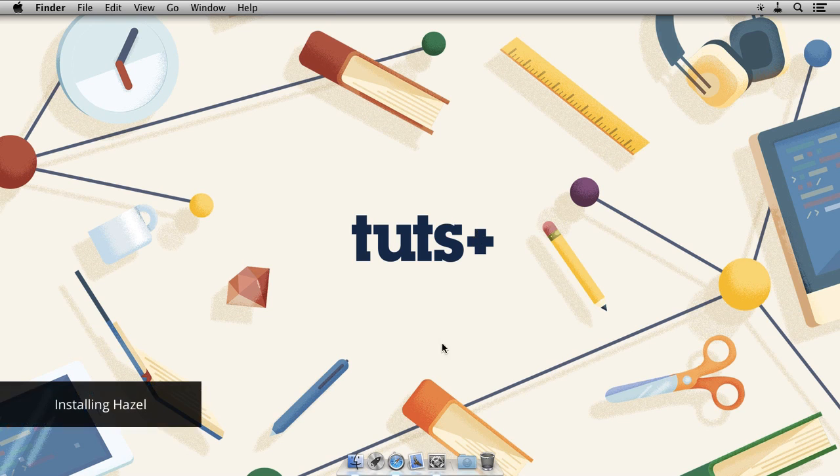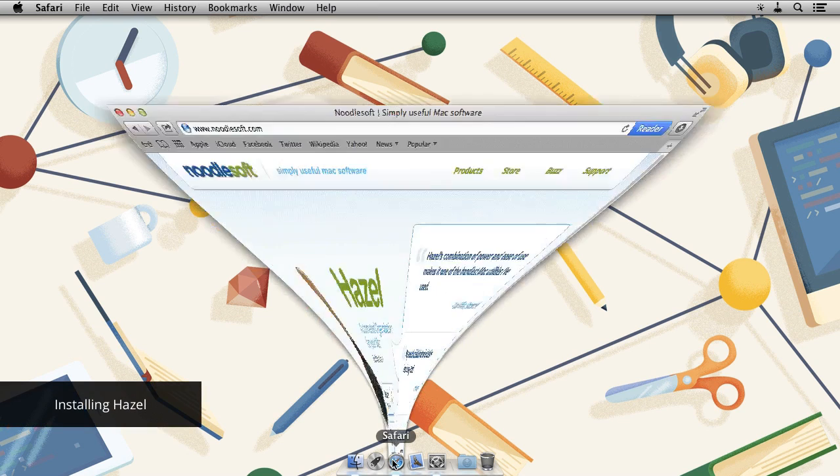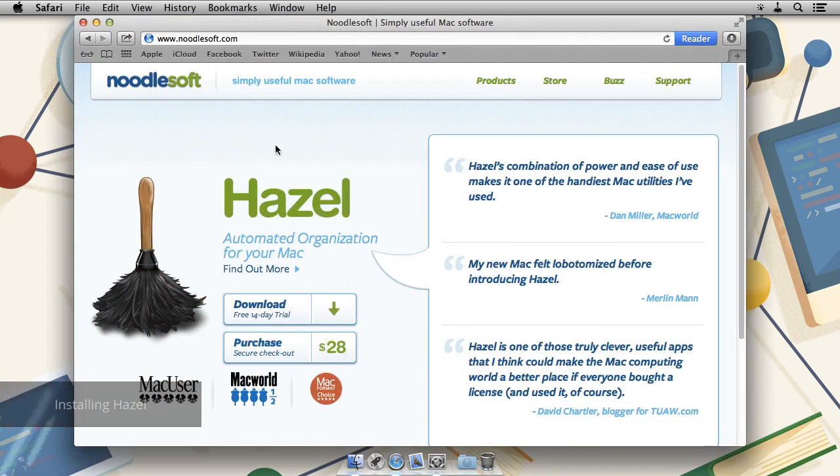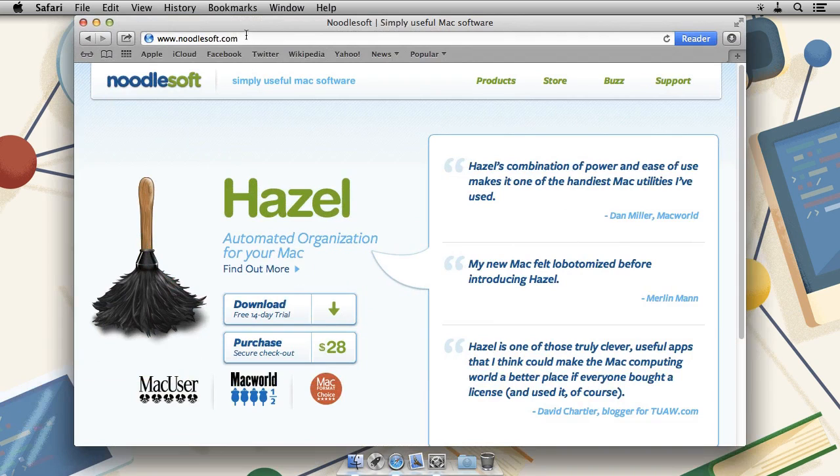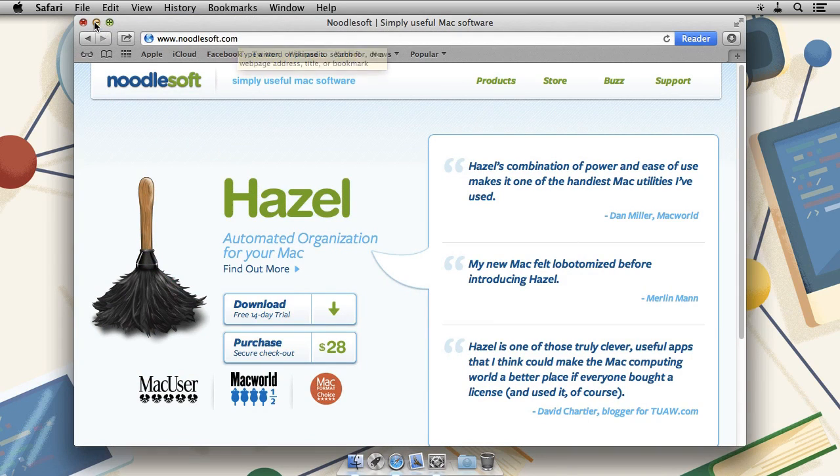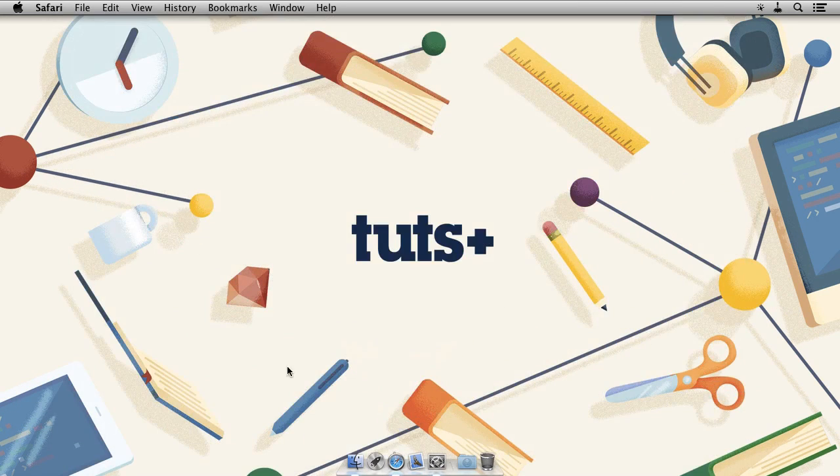If you haven't already done so, you can download a fully functional 14-day trial from NoodleSoft.com. Once you've done that, head on over to your downloads folder.